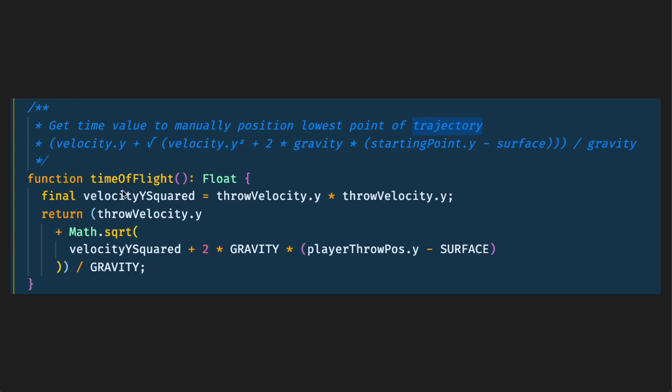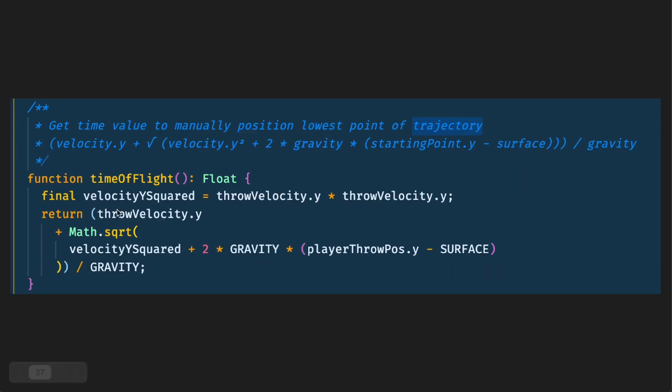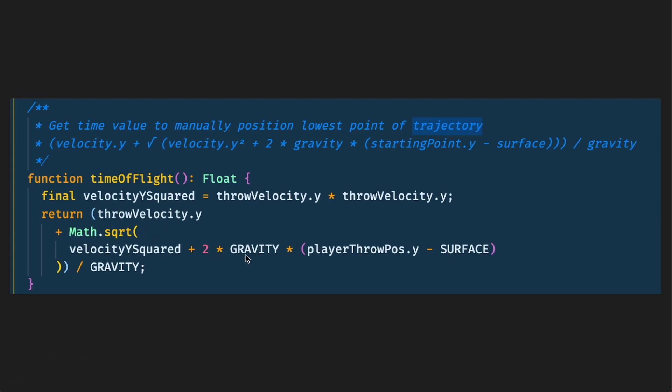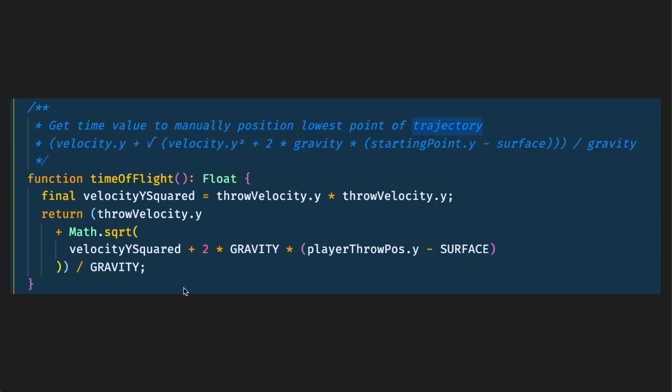We've got velocitySquared which is a variable I use to calculate the squared value of the velocity y and if you've forgotten where the throw velocity comes from it comes from here. So we're returning a float and that's the throw velocity y plus the square root of velocitySquared plus 2 times GRAVITY times playerThrowPos.y minus SURFACE divided by GRAVITY. I hope that made sense. If you want to pause the video and take some time to look at this to try and get your head around it feel free to go ahead and do that. But essentially this is the function that will figure out that time of flight.